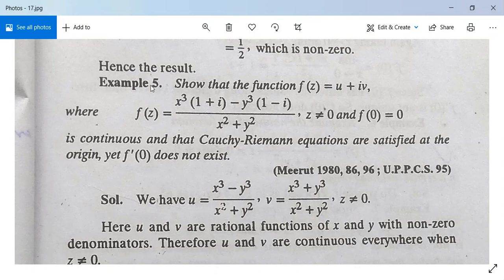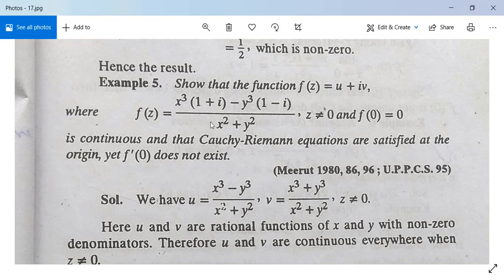Now come to example 5. Show that the function f(z) = u + iv, where f(z) is given as x³(1+i) minus y³(1-i) divided by x²+y² for z not equal to 0, and f(0) = 0, is continuous. Second, that the Cauchy-Riemann equations are satisfied at the origin, yet f'(0) does not exist.